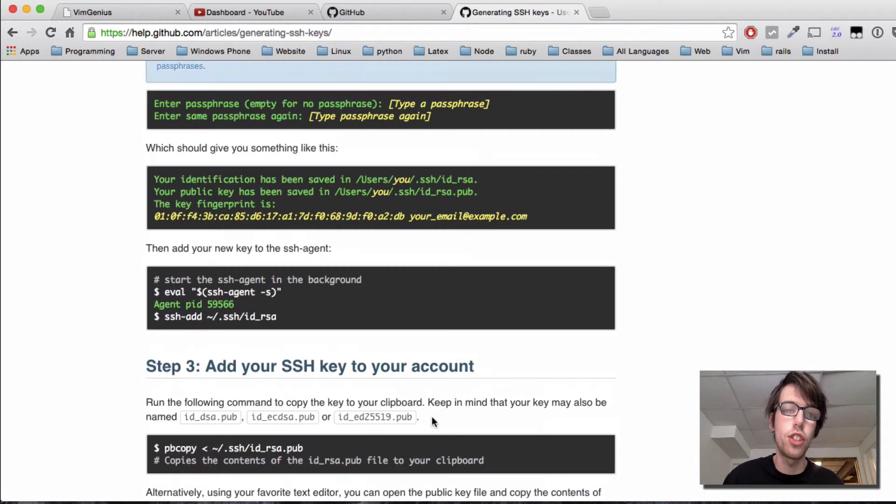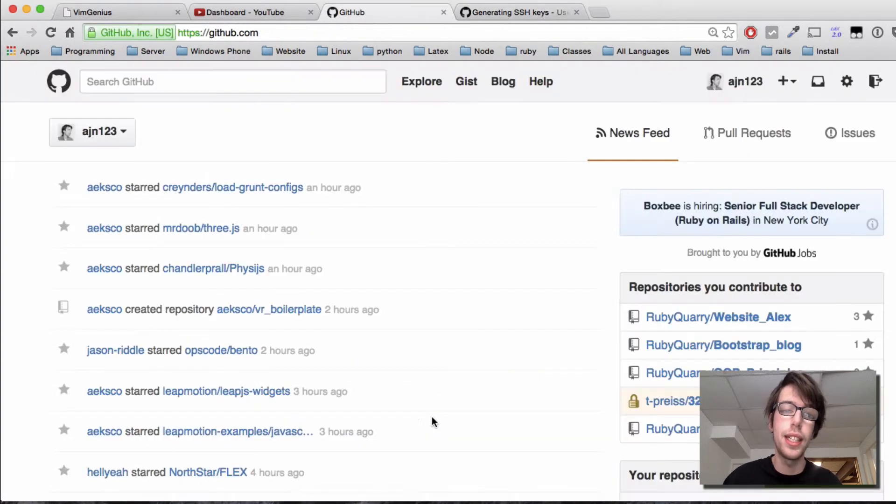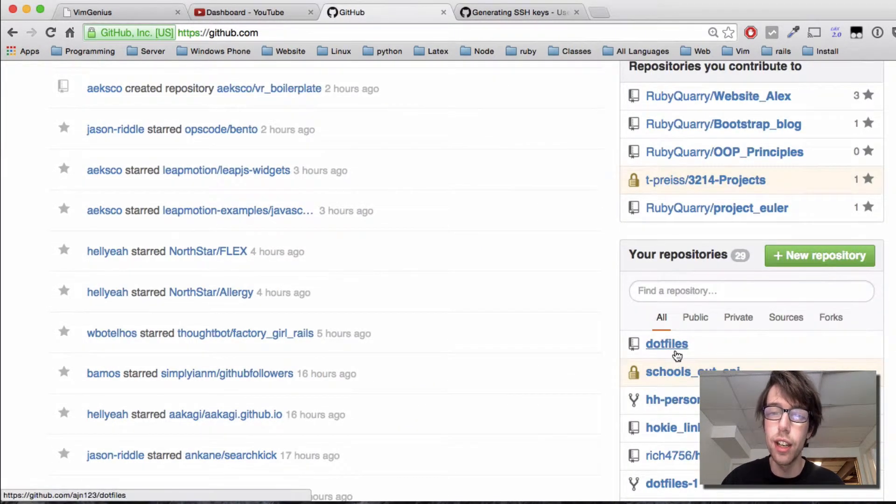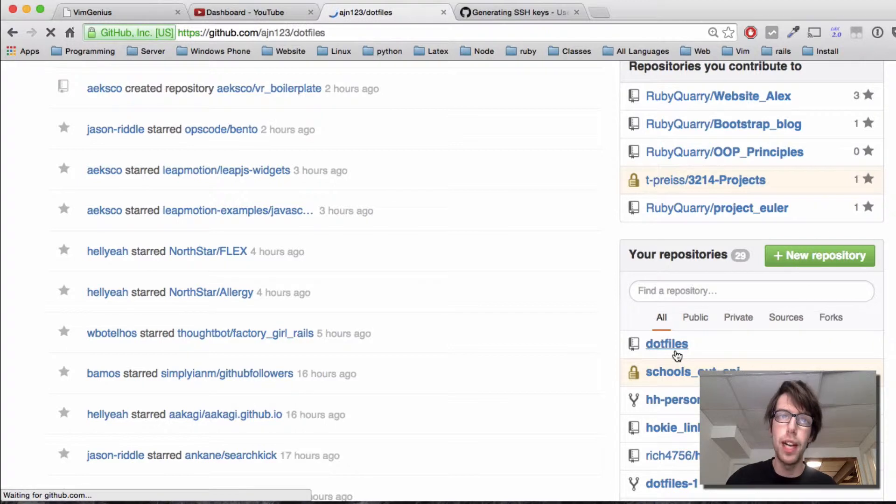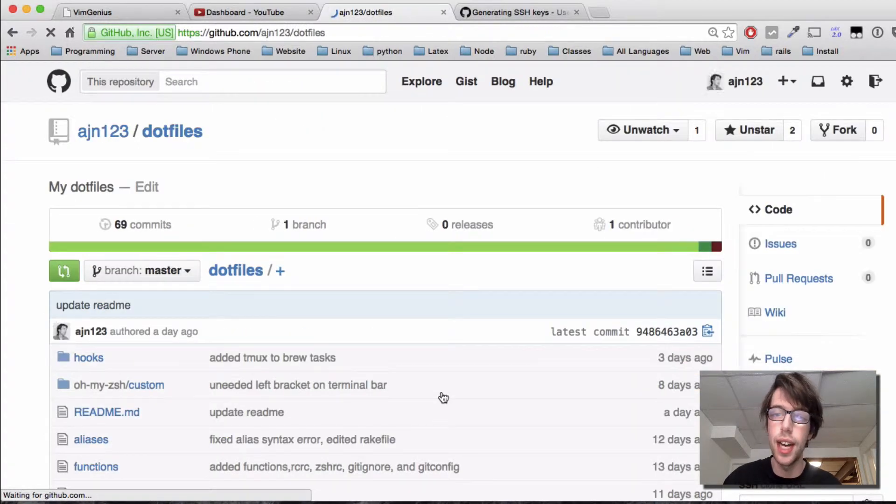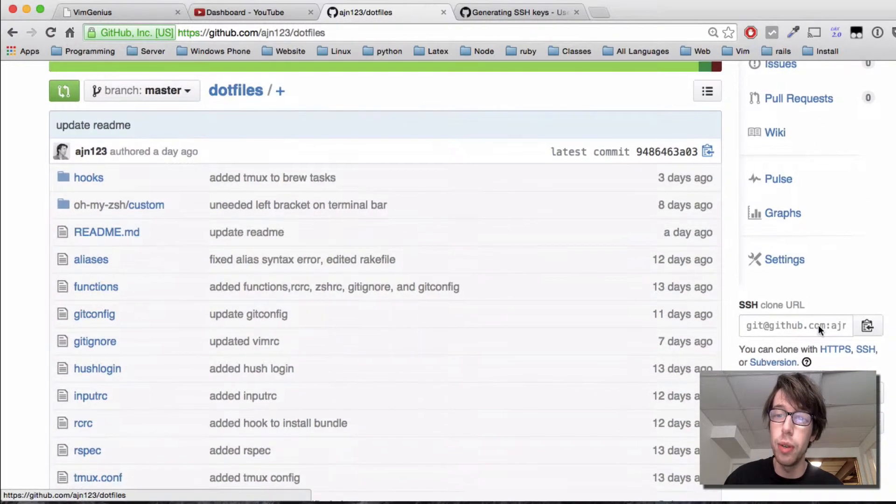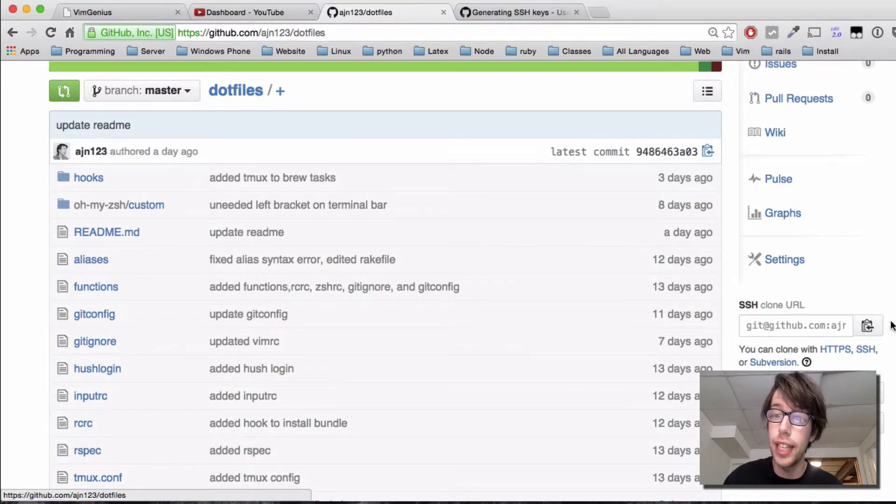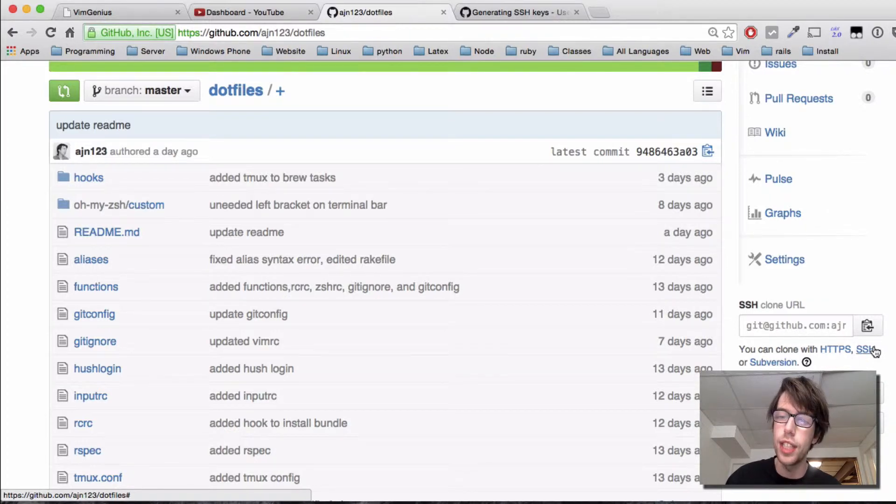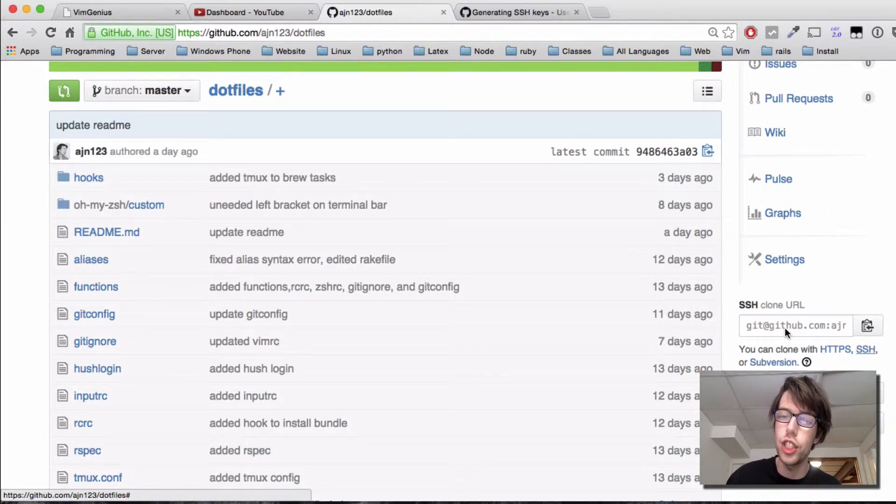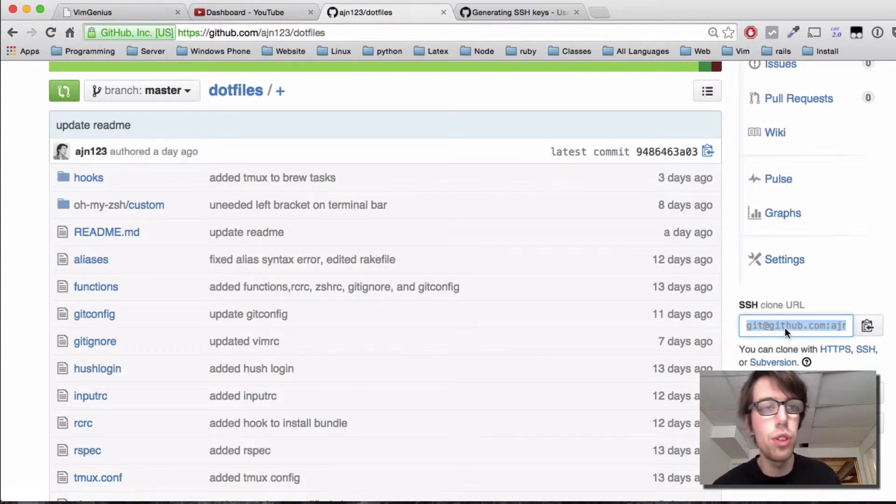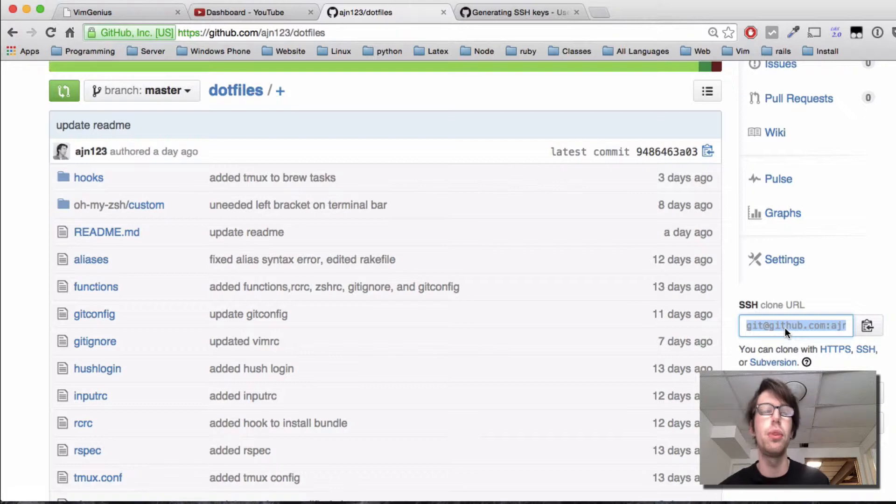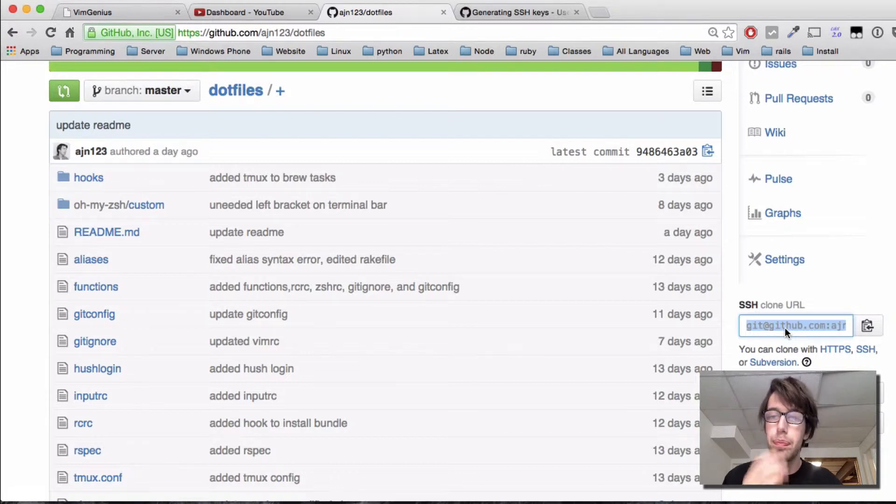Once I follow these instructions, I can go to any repository. I'll click dot files here, and then I can go to SSH clone. Make sure it says SSH—you can click HTTPS or SSH, click SSH always. It makes things easier.